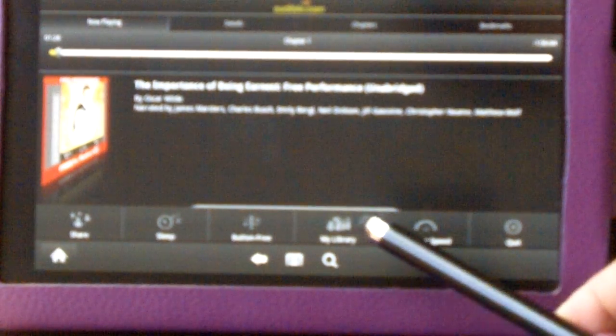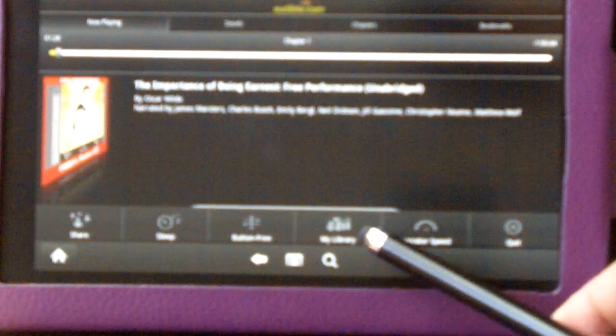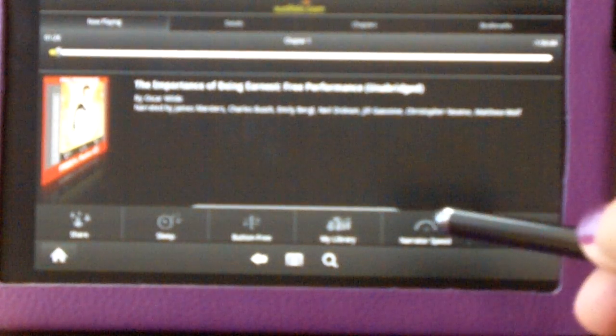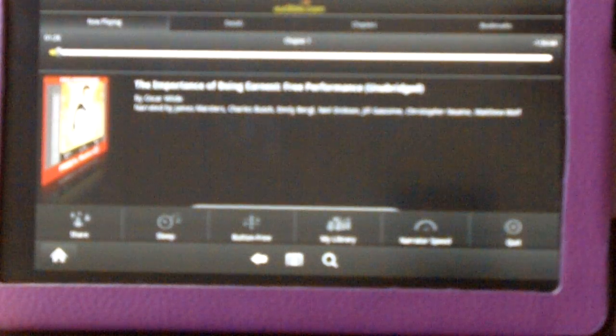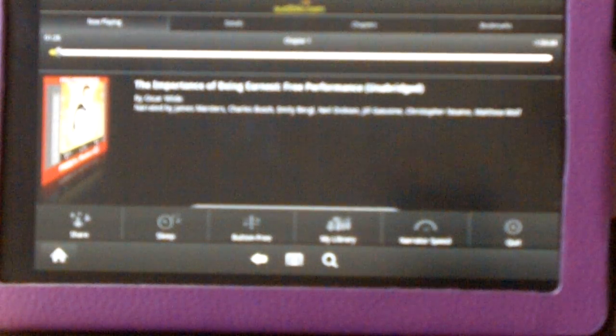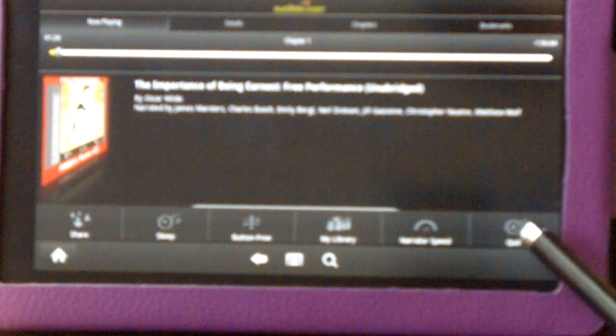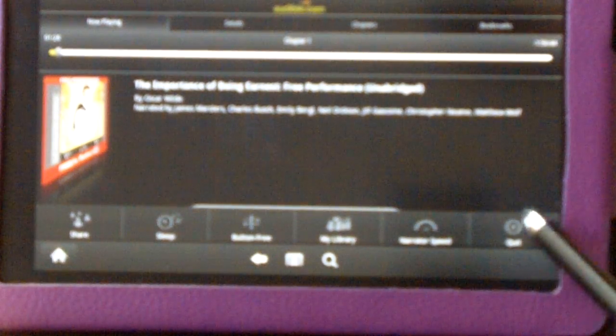Then there's an item here for my library. You can also adjust the narrator speed. And that's a nice little feature that you're not going to have if you're listening to the audiobook on, let's say, your classic iPod. So if the narrator is going a little fast for your taste, you can slow it down. If they're going a little slow for your taste, you can speed it up. And then you can quit the app here with this little icon.